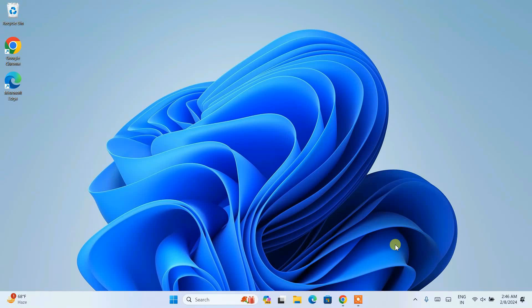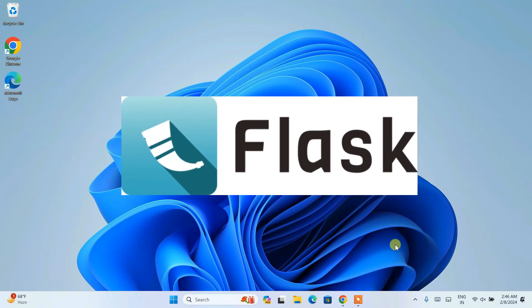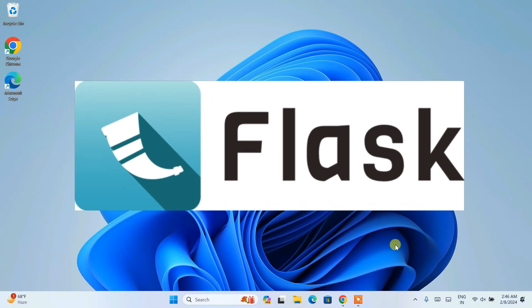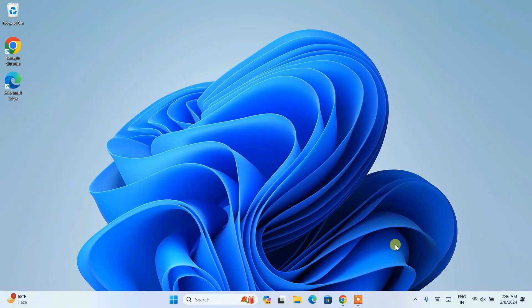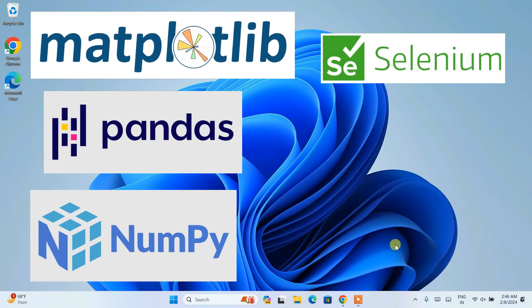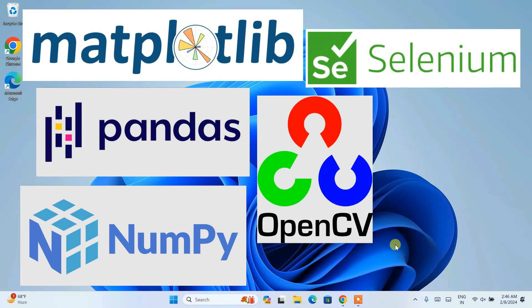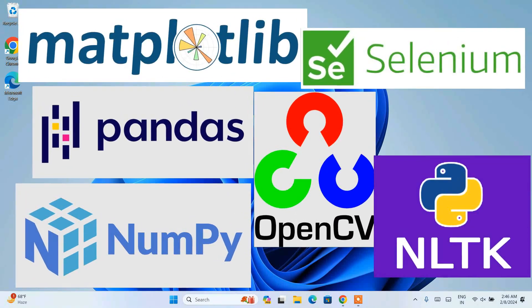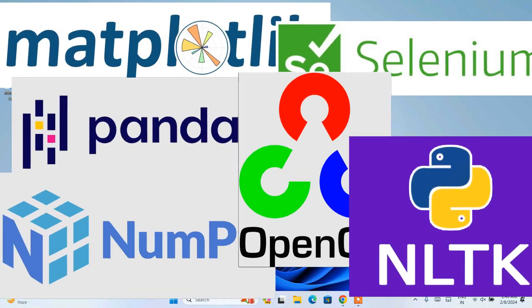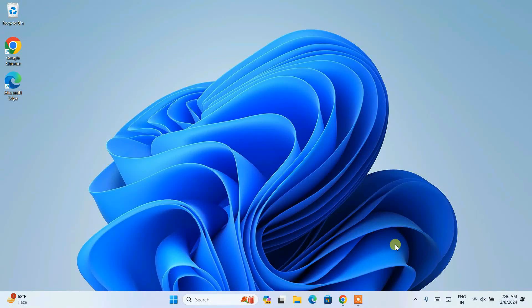Hello all, welcome to my channel. Today I am going to show you how to install the latest version of the Python library called Flask on a Windows operating system. I am making a series of videos where I have already showed you how to install matplotlib, pandas, numpy, selenium, opencv, and nltk in my previous videos, so do watch those as well.